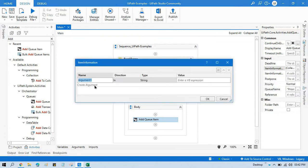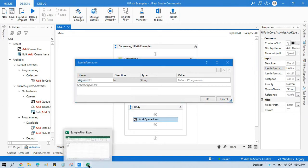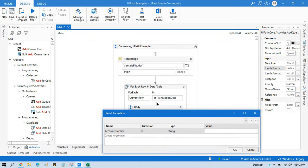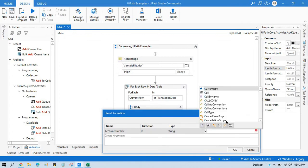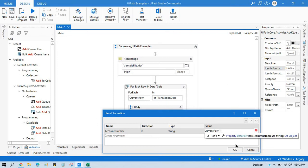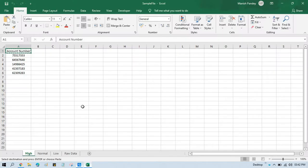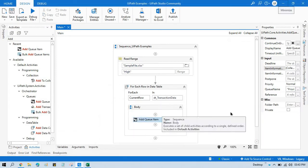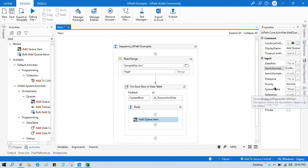Click the collection and our item information is the account number. We'll create an entry with the name 'account number' and write current row — meaning one by one data will be taken from this data table. So current row, open-close bracket, double quotation, then the column name from this Excel, dot ToString. Click OK. This item will be added to the queue and here you can see we have the priority option.